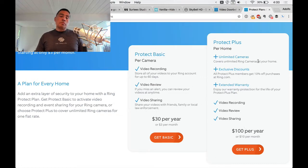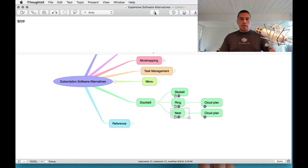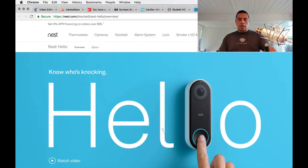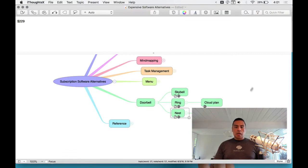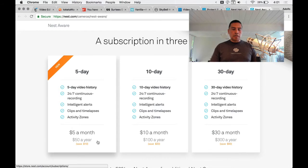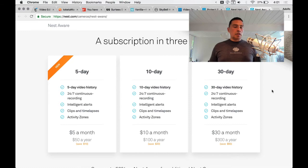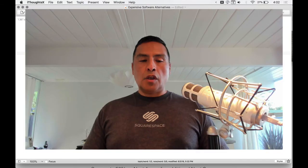Nest is Google's product now. The Nest doorbell hardware is $229. They're newer to the market compared to Ring but it works well from what I hear. Their cloud plans come in three sizes: 5-day history at $5/month or $50/year; 10-day at $10/month or $100/year; and 30-day at $30/month or $300/year. One thing I'm not clear on is whether that includes unlimited cameras — something you'll want to look into.